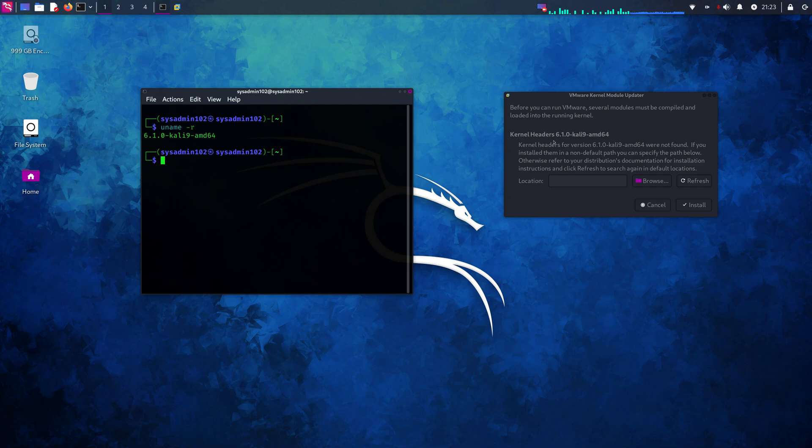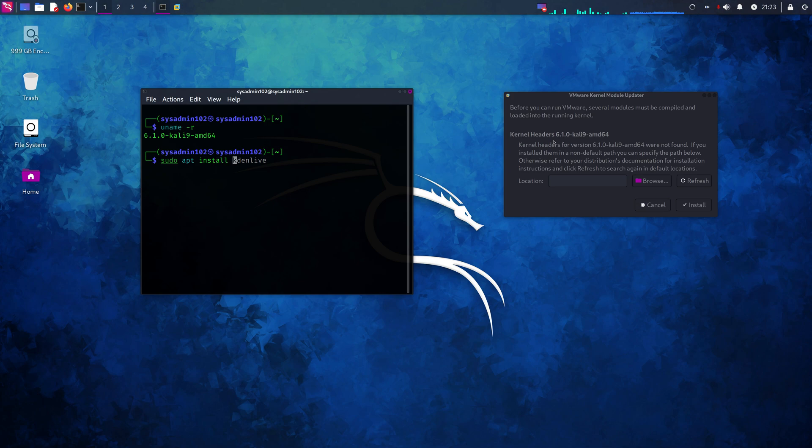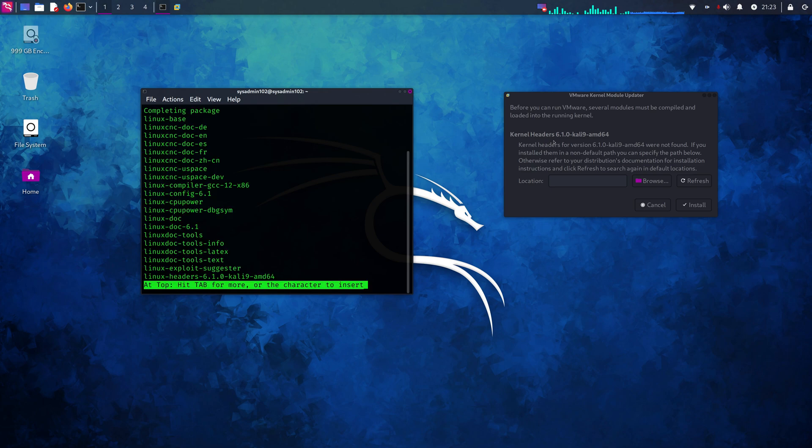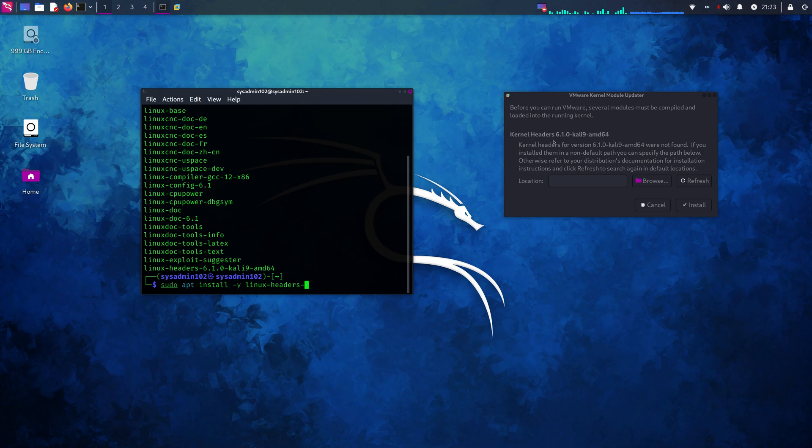So that should be a simple fix. You just have to install the linux header. You can do that by using this command: sudo apt install -y linux-header, and then we're gonna make that header dash and then we're gonna grab the uname.